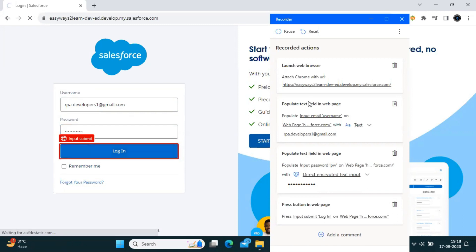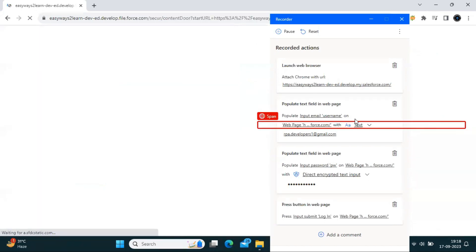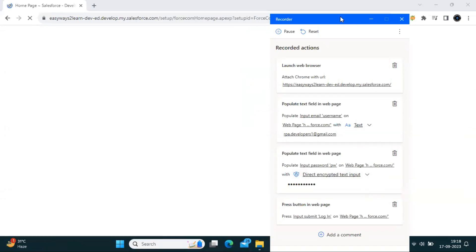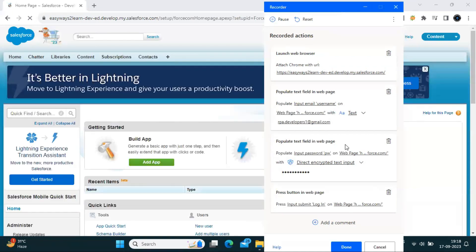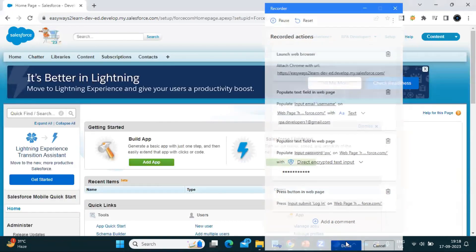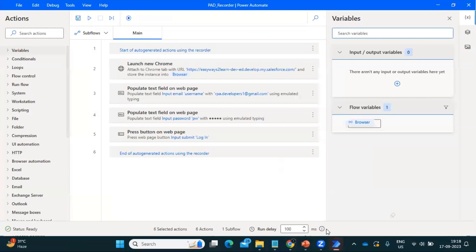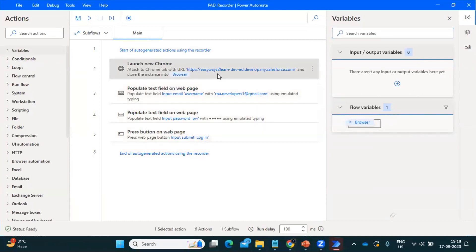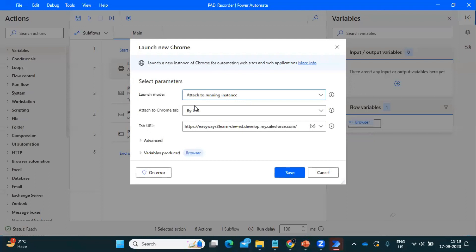I capture the login button by clicking it. In the recorder, everything got captured and you can see the step-by-step task has been created. I click the Done button, and once you click it, it generates a sequence of code. If you open the code, you can see it is referring to the browser which is already open and referring to the Salesforce URL.